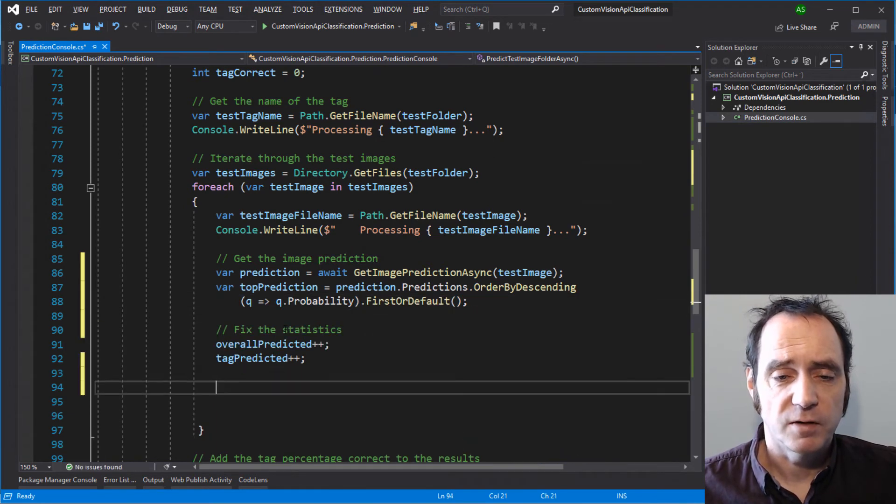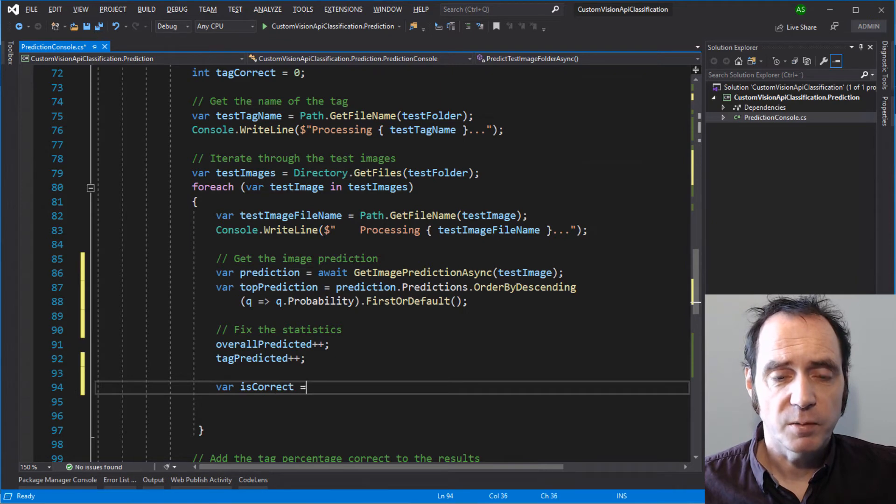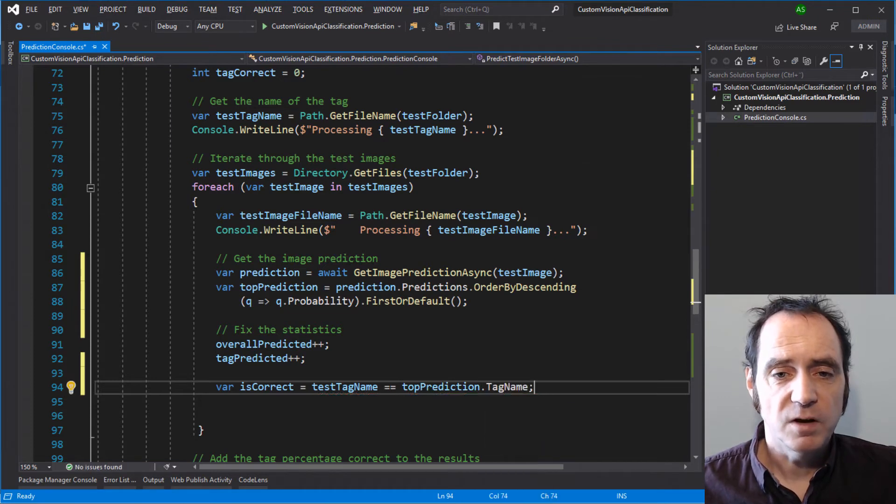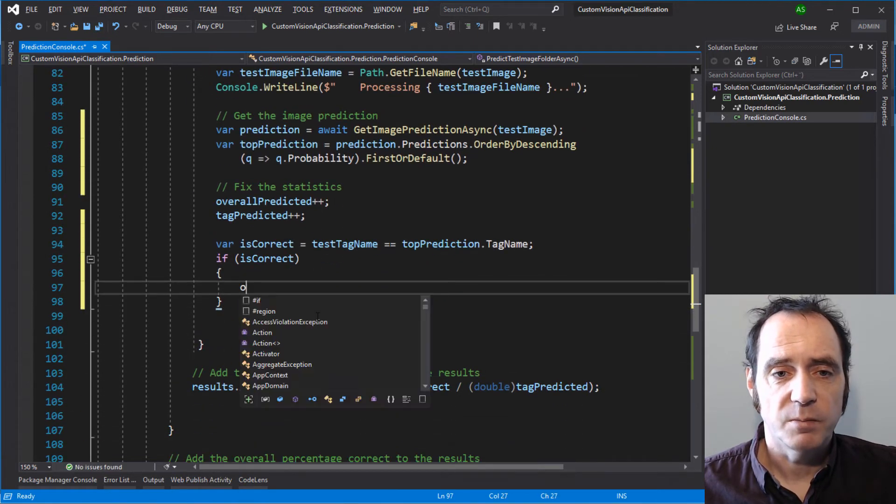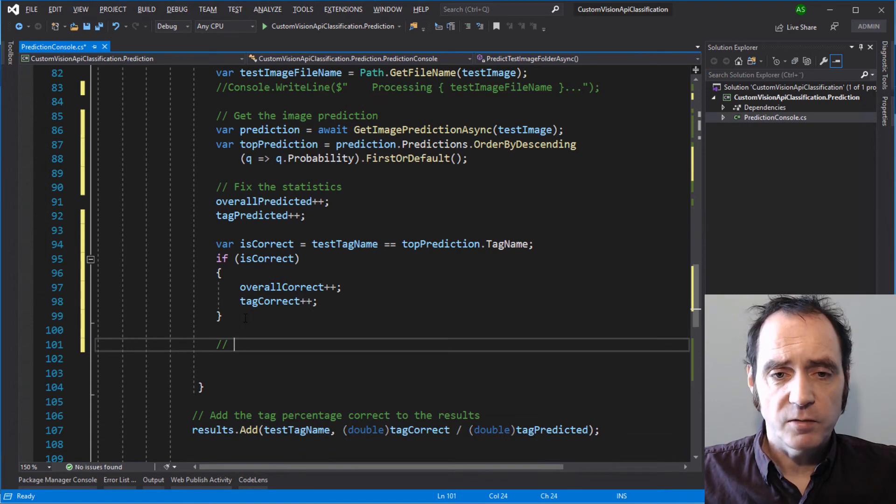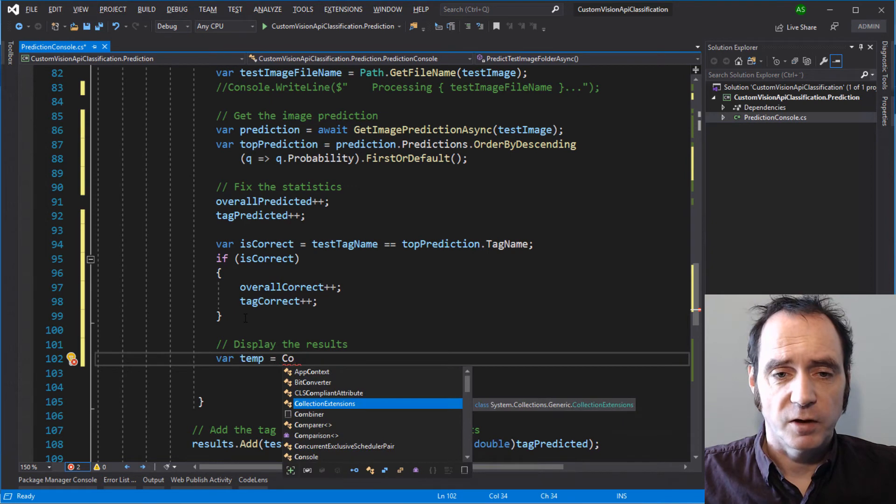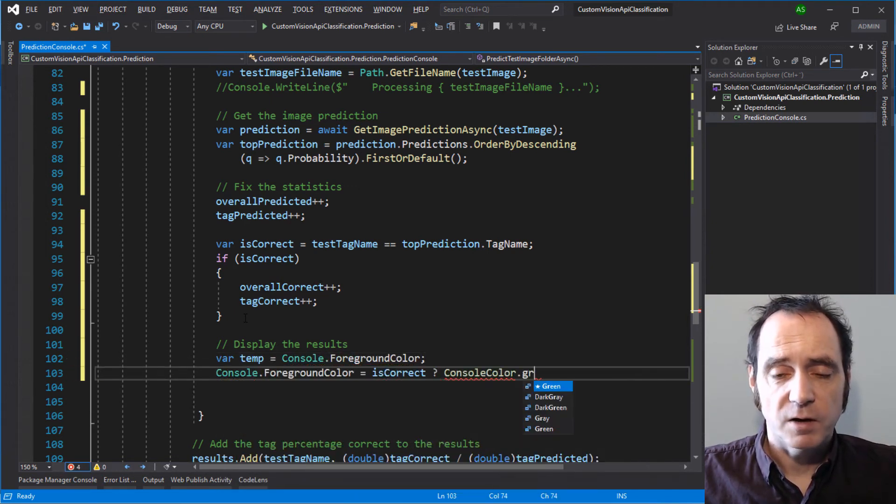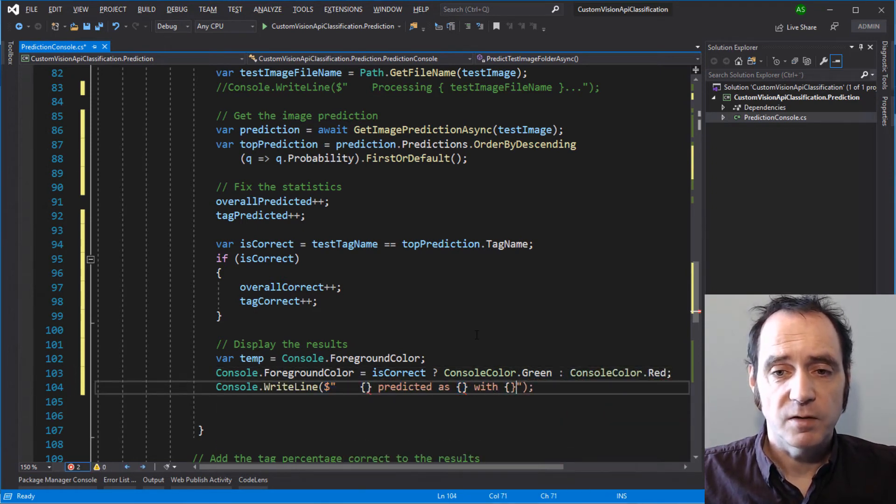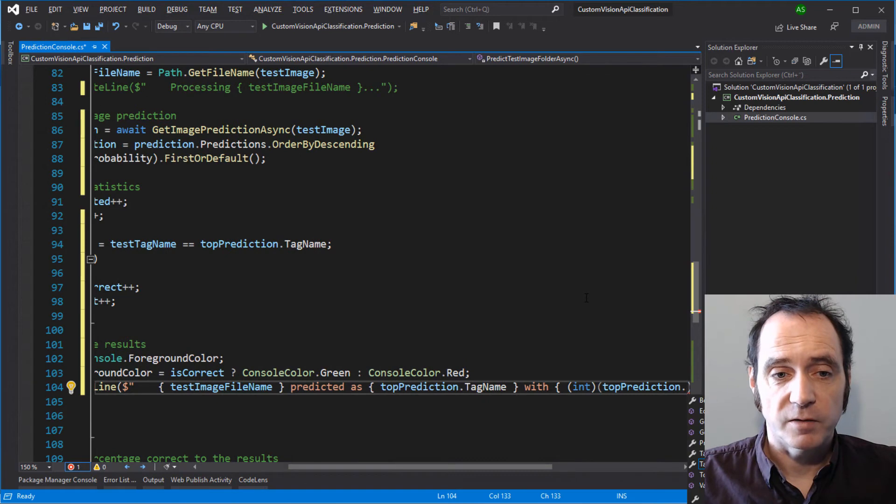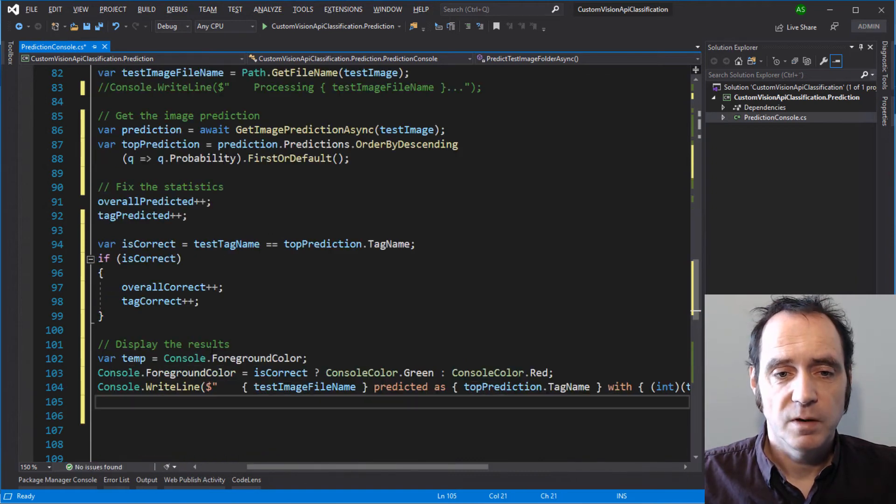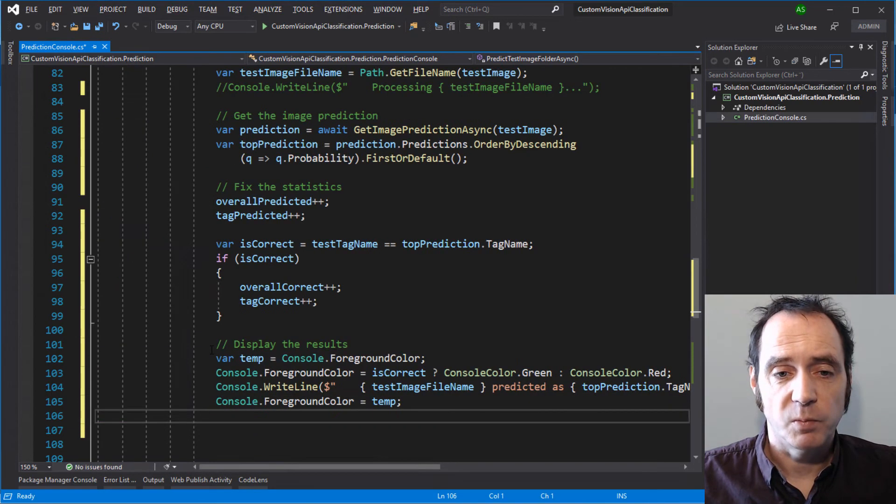Now we need to fix the statistics. To check if the model has made the correct prediction, I'm going to test to see if the tag name of the image that we're testing matches the tag name of the top prediction, which is going to give me a Boolean variable. If we are correct, we can increment the number of overall correct images and the number of tagged correct images. We can display these results in the console using some pretty colors. I'm grabbing the text color in the console and setting that to a temporary variable. We'll then set the foreground color to green if we've made a correct prediction, otherwise red. We can then display that this file has been predicted at this tag name, and display a percentage value of the probability. Let's be a good citizen and set the console foreground color back to the temporary variable.